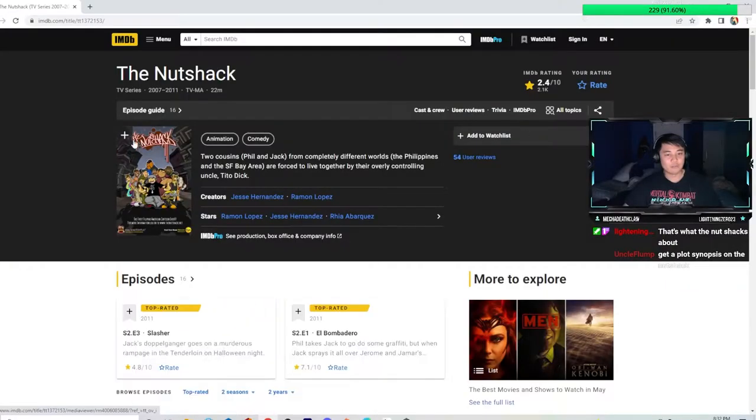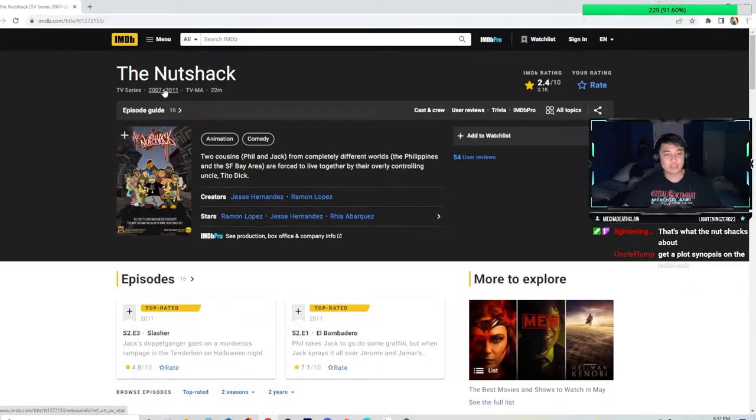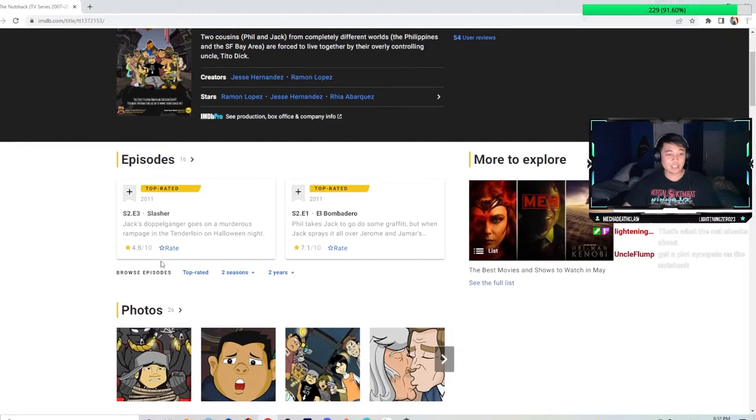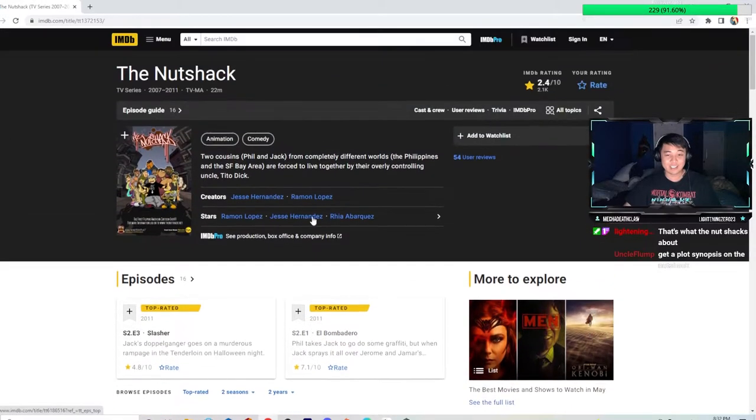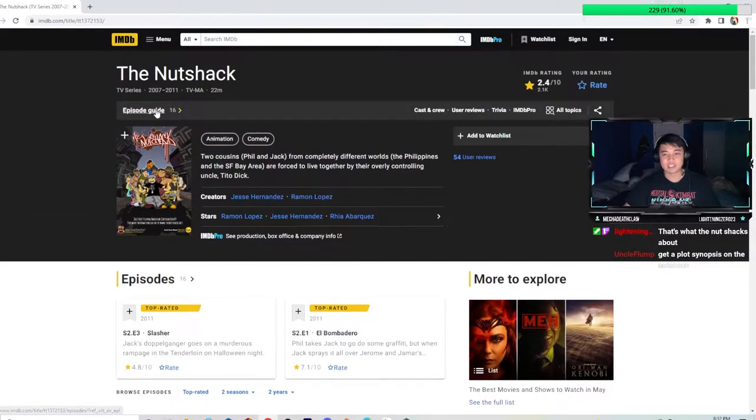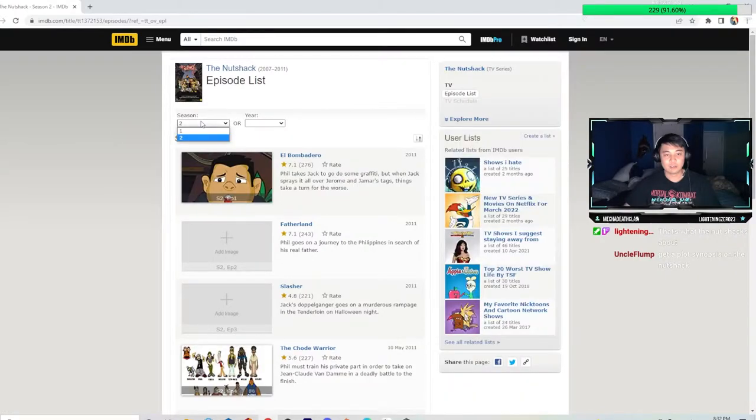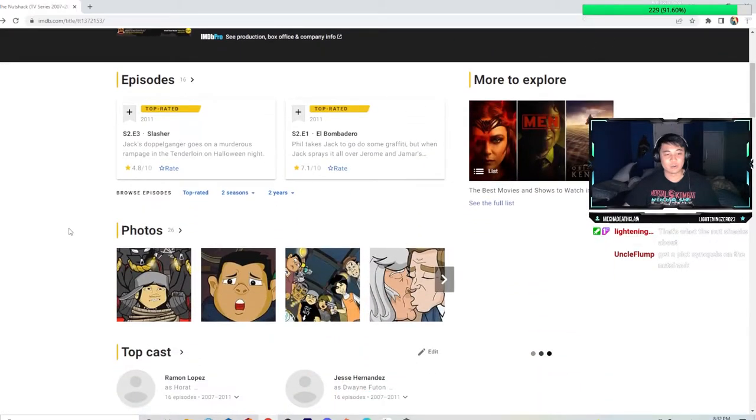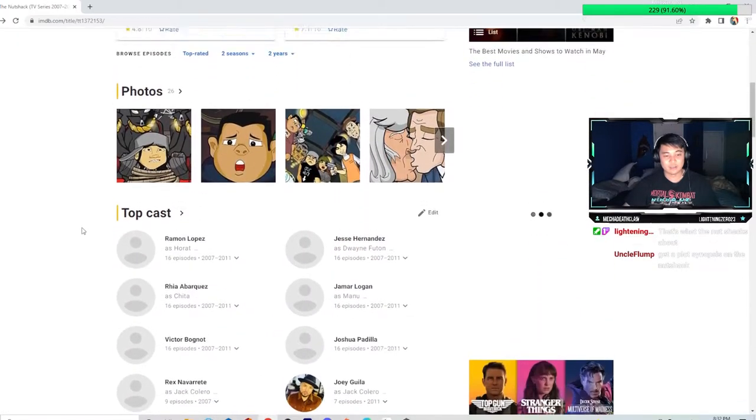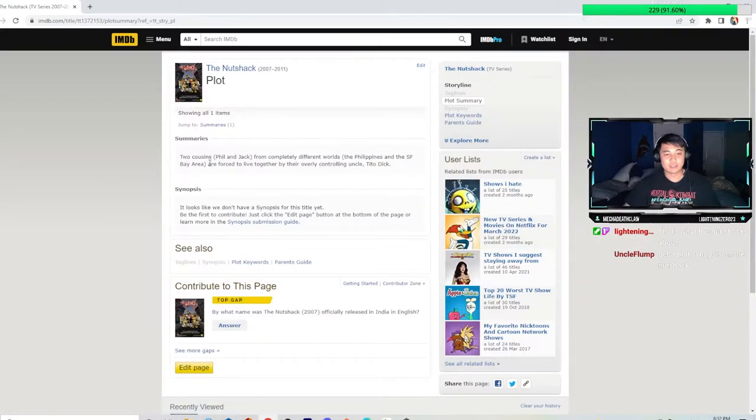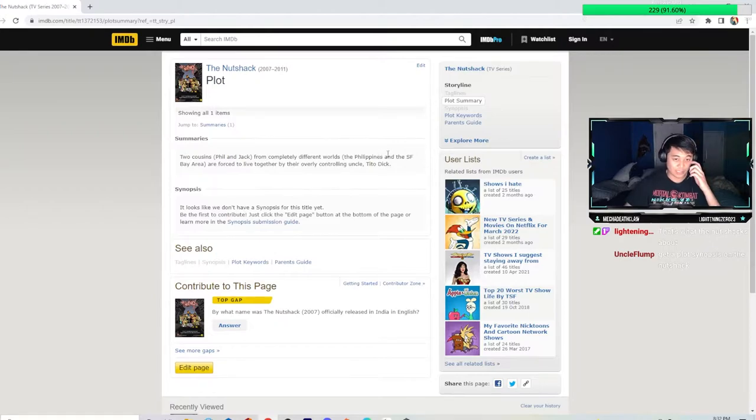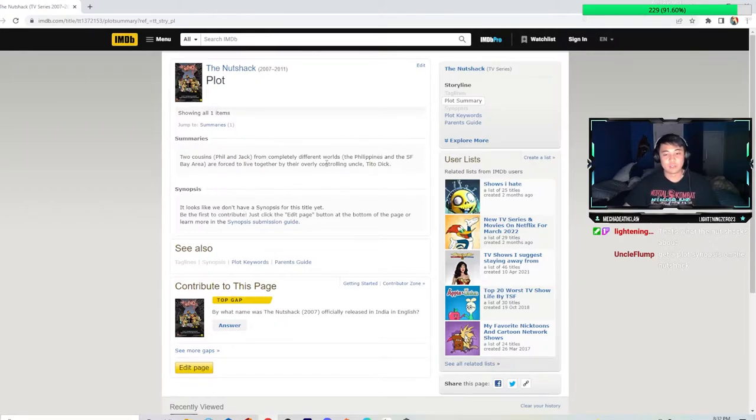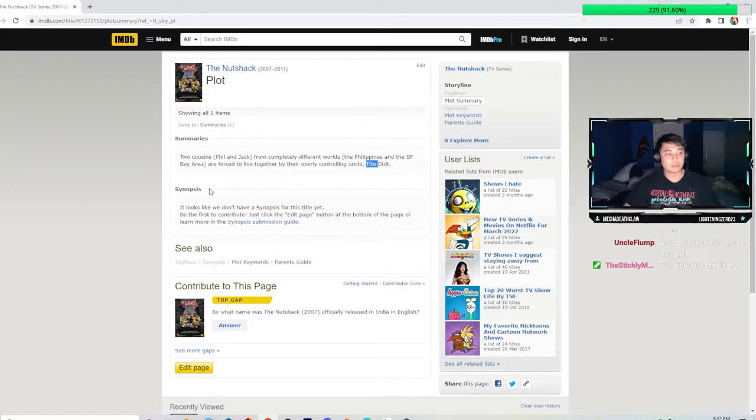It went on for four years? What? It had two seasons? How many seasons did this have? Oh, it only had two seasons. That's still two more seasons than I thought this show would have gotten. Two cousins, Phil and Jack, from completely different worlds, the Philippines and the SF Bay area, are forced to live together by their overly controlling uncle Tito Dick. In case you guys don't know, Tito is what you call your aunts and uncles.